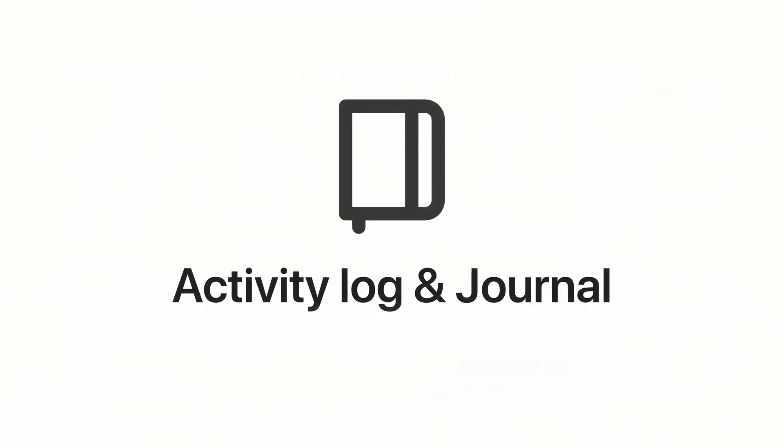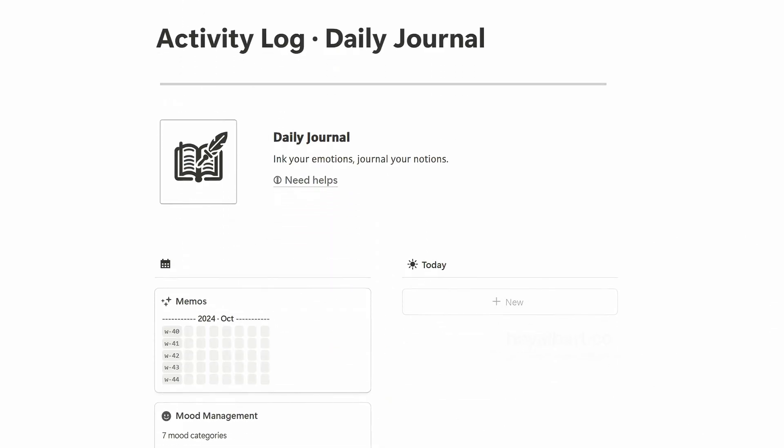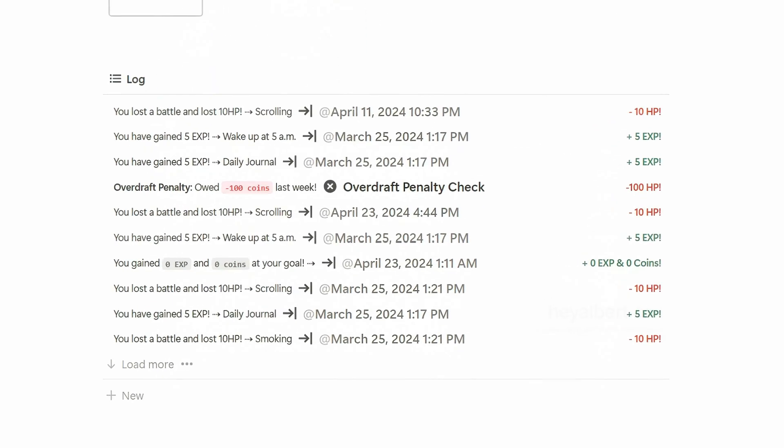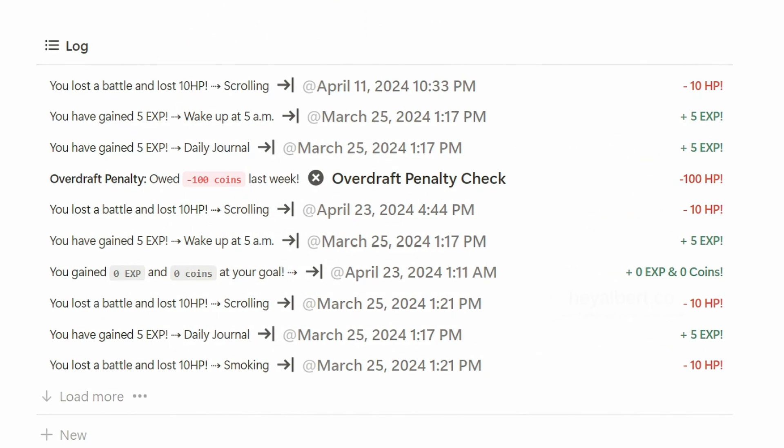Activity log and journal. Here you can see all the growth records of your task. When you did it, what rewards you gained, or what you lost.